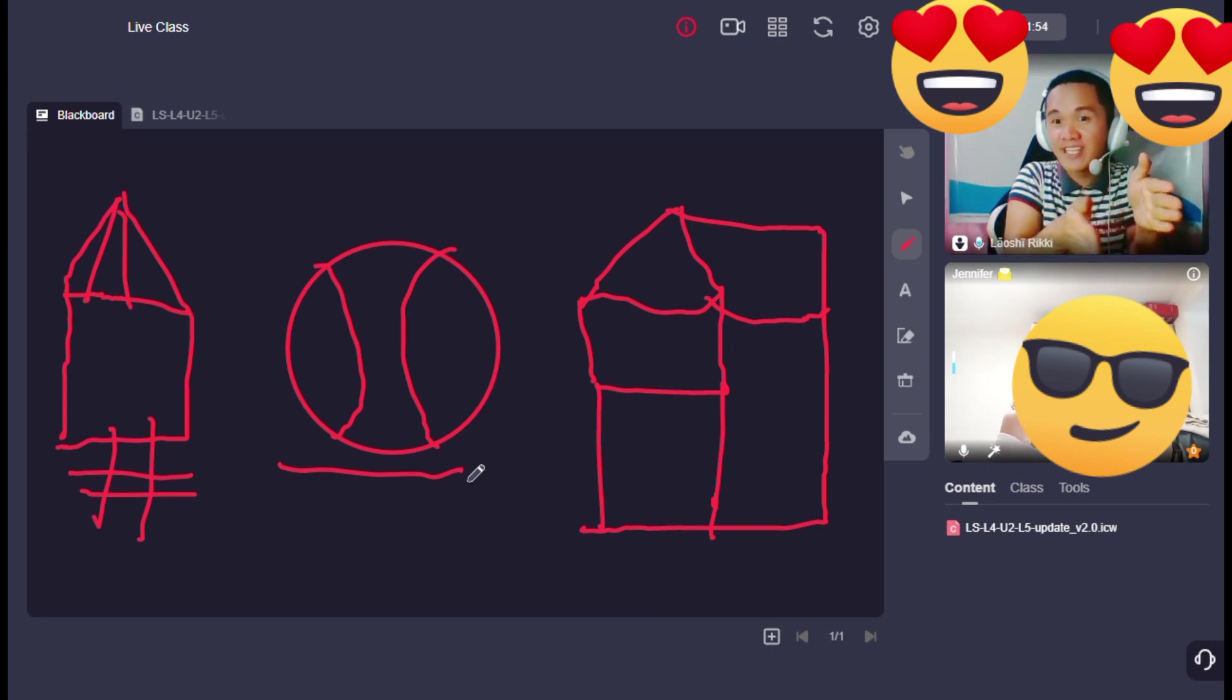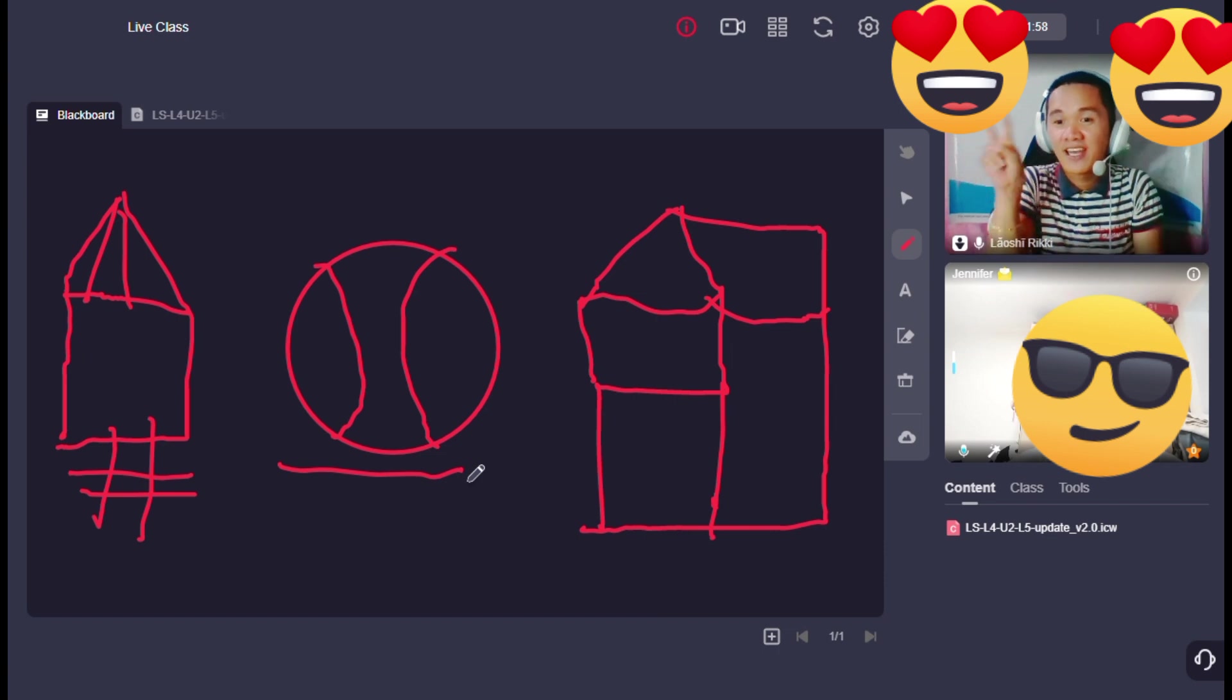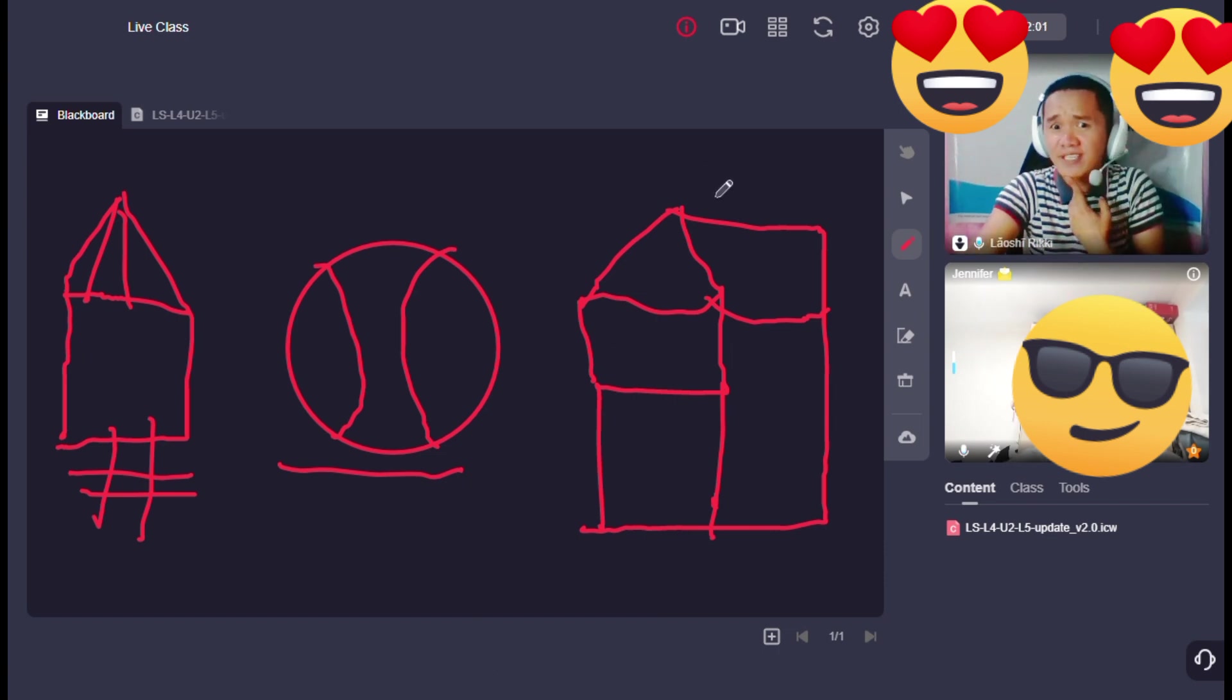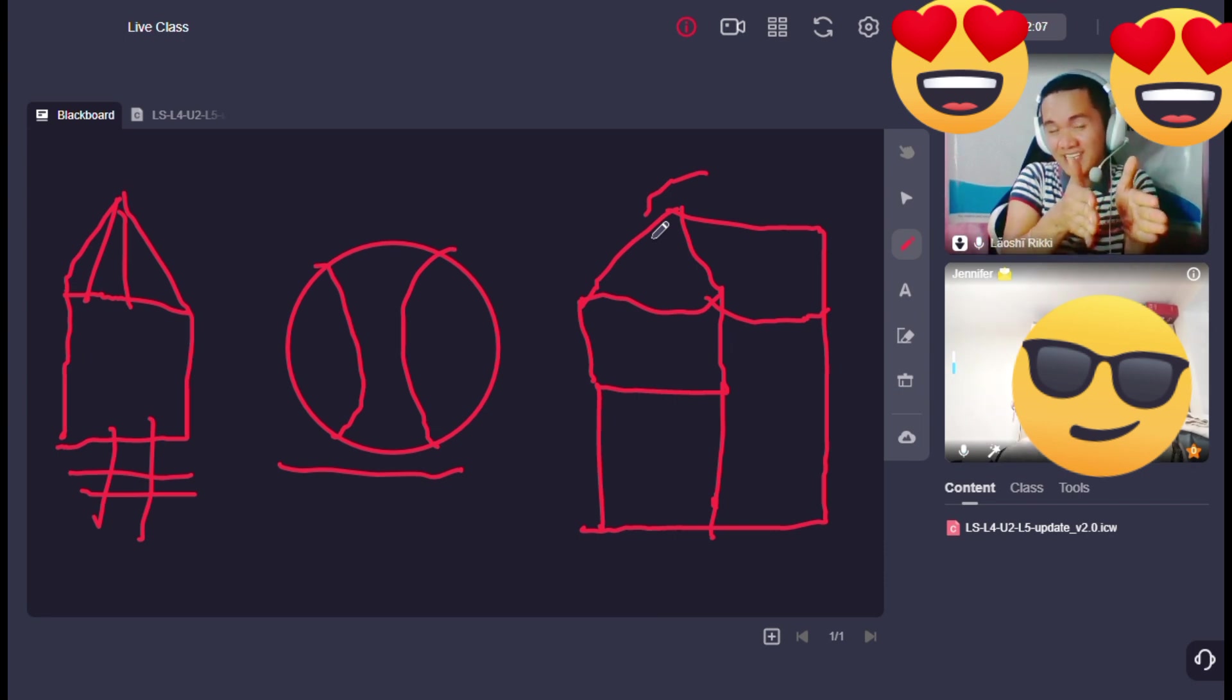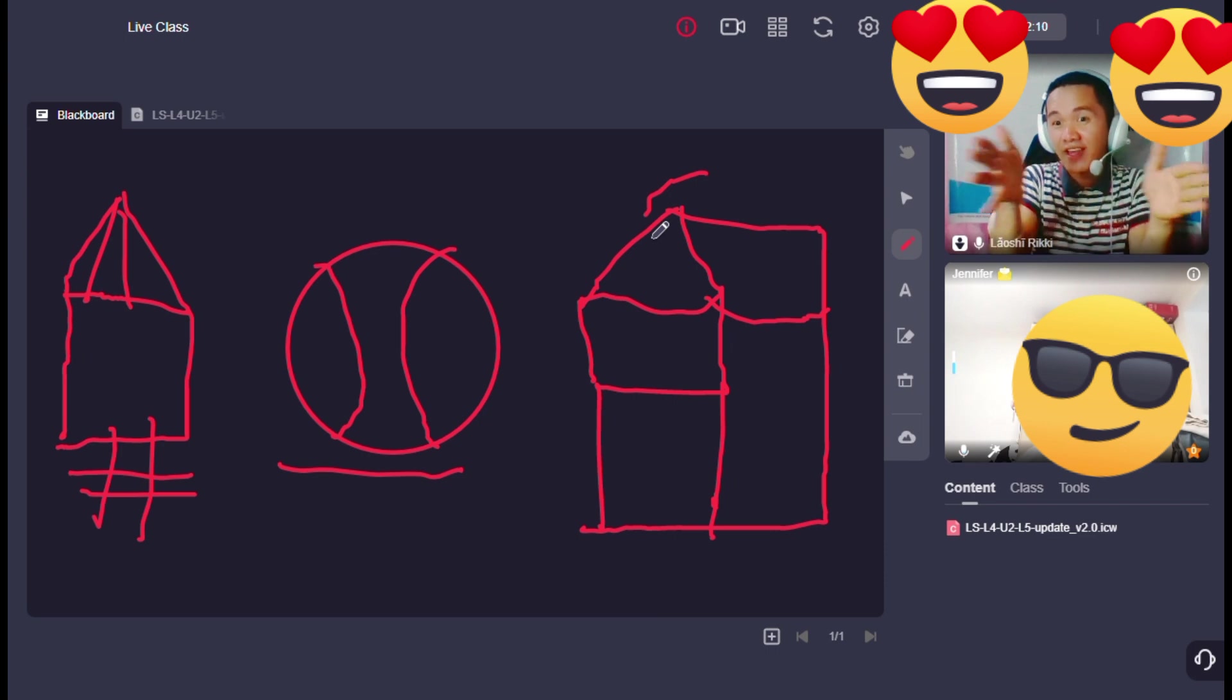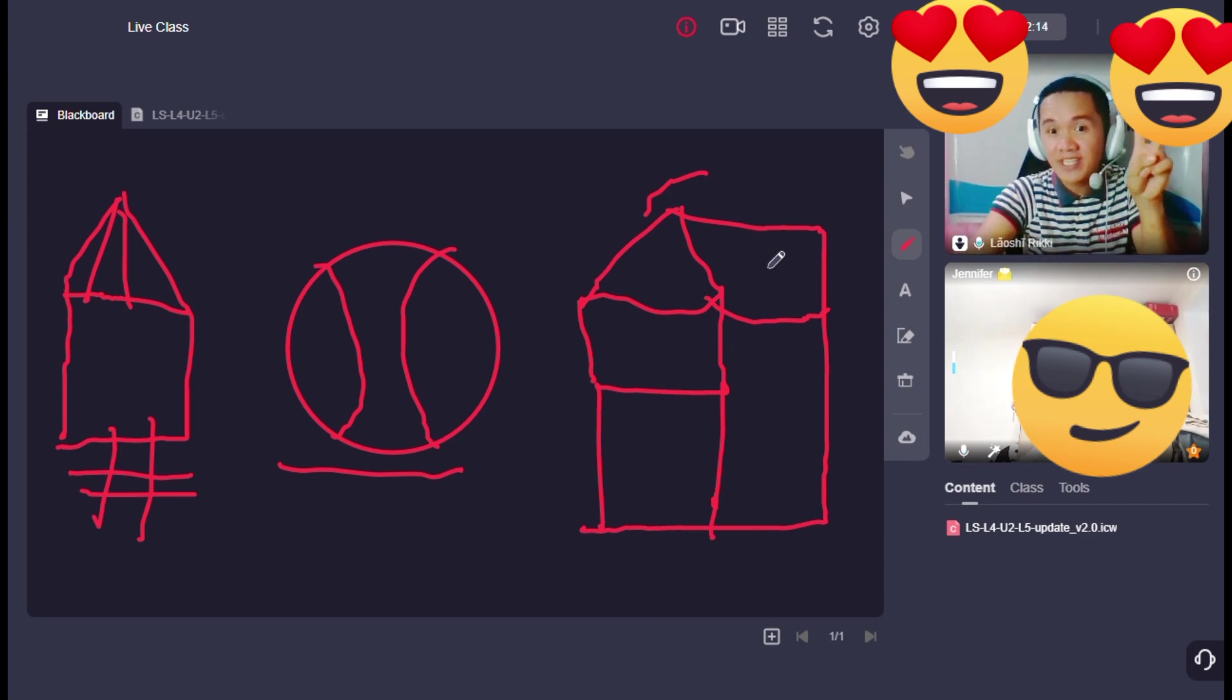Again, the ball is between, okay, between the houses or the two houses. Again, again, the ball is between the two houses.